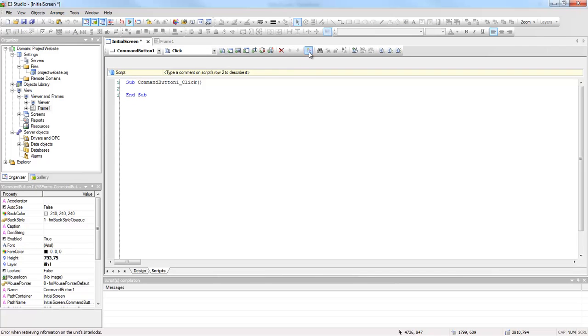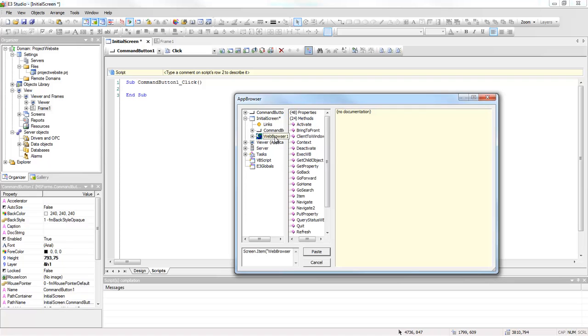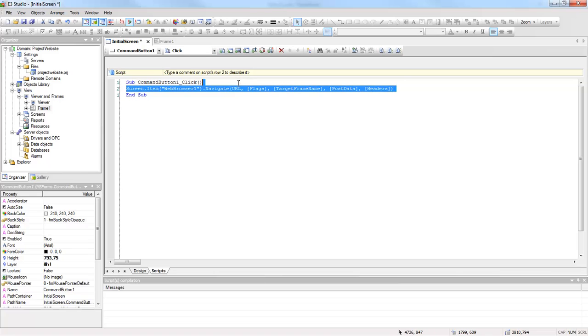Open the App Browser and search for Navigate method. Then, write the website address between double quotes.